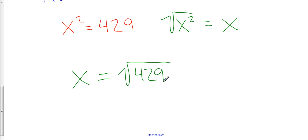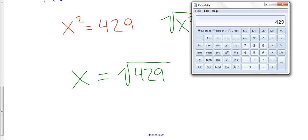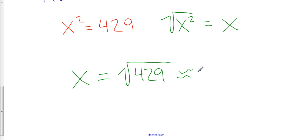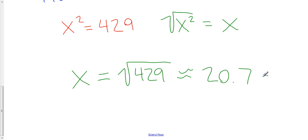We could leave the answer as the square root of 429, but most of the time we want a decimal approximation. Taking the square root of 429 on a calculator gives 20.712... and so on. We'll round to one decimal place: x is approximately 20.7. And going back to the problem, the units were centimeters, so the answer is approximately 20.7 centimeters.